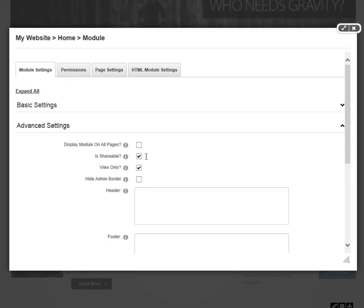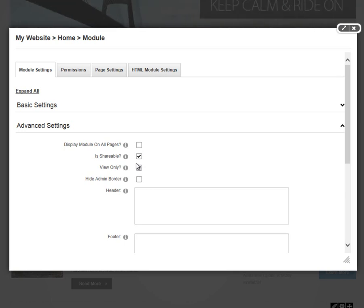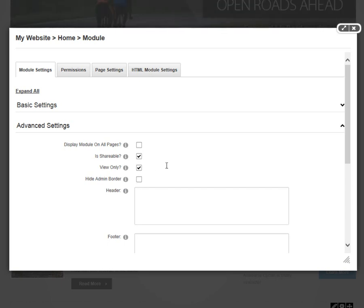You're deciding if that module is shareable or not. The View Only option is affected by that shareable option, which basically means you can share the module across all sites or additional sites, but only share the viewability. Not allow people on other sites or other administrators to edit the content for that module.